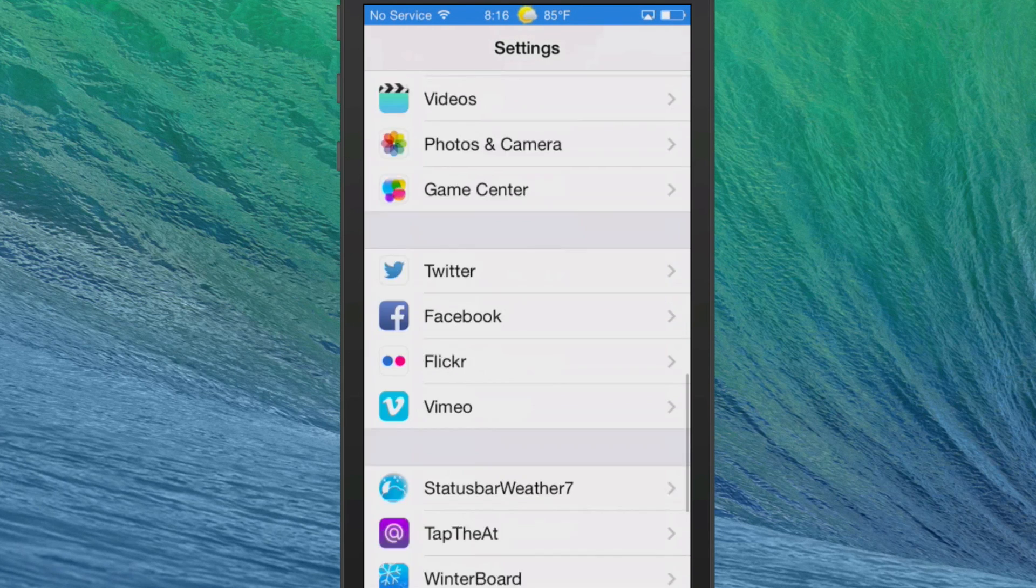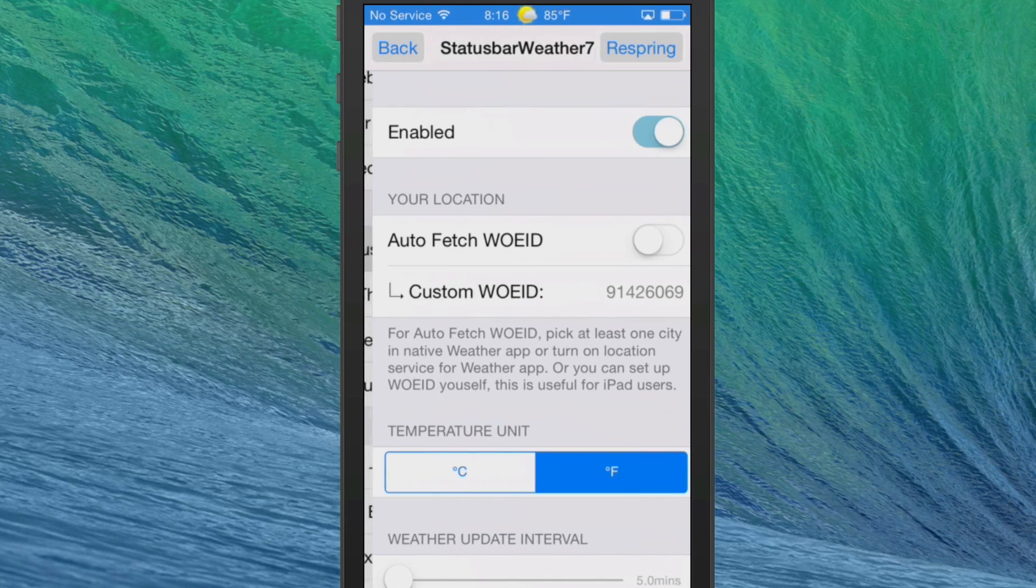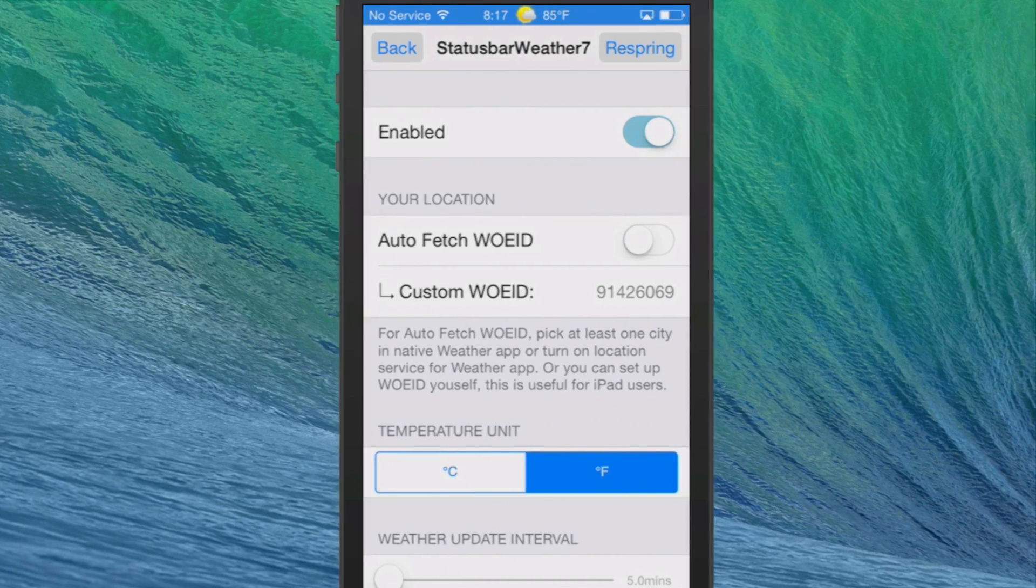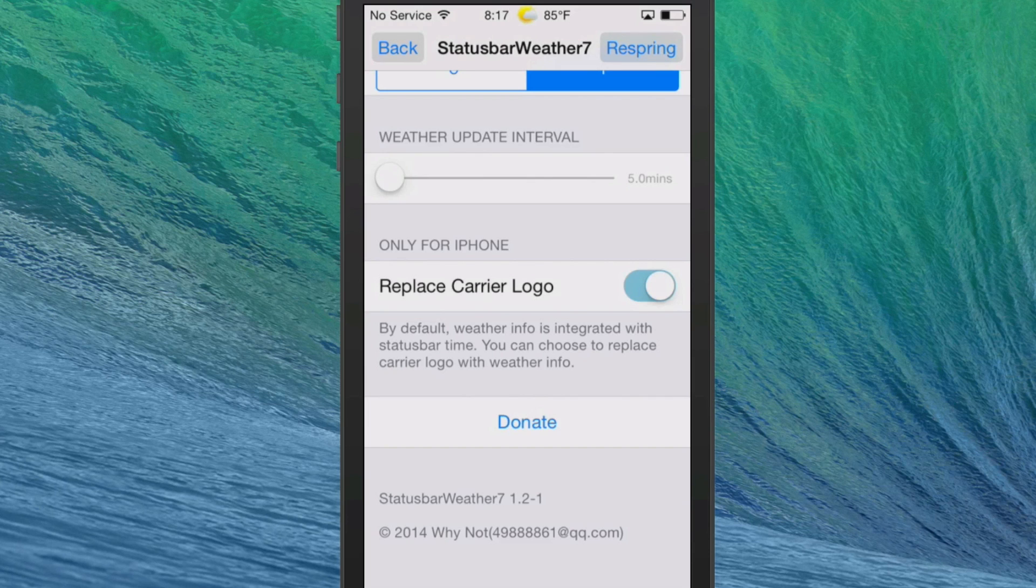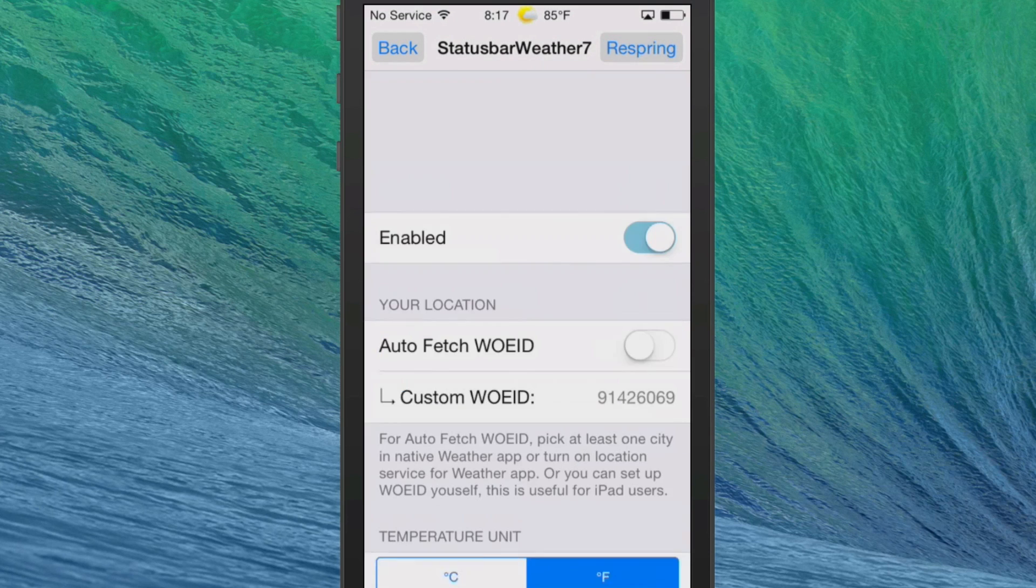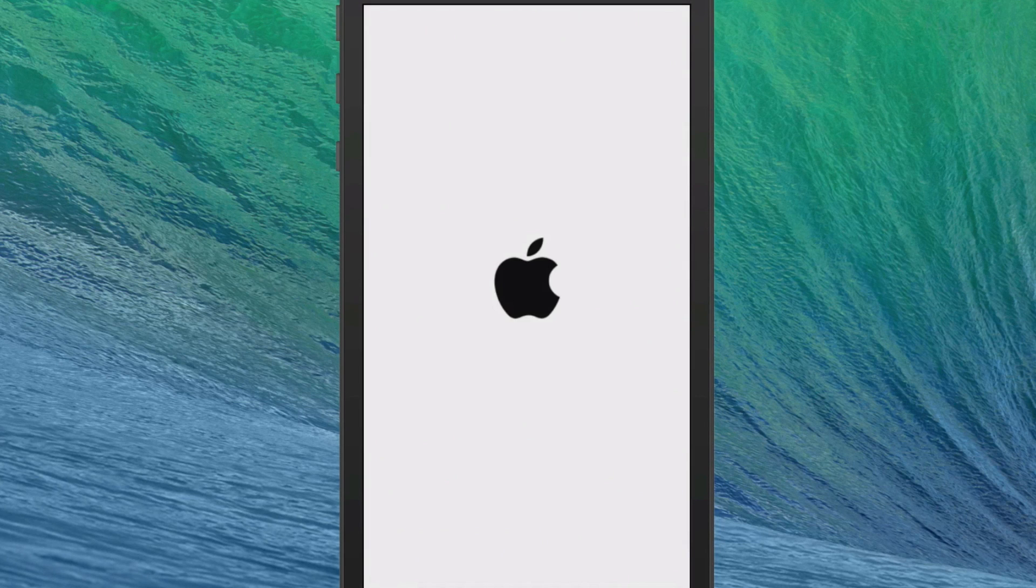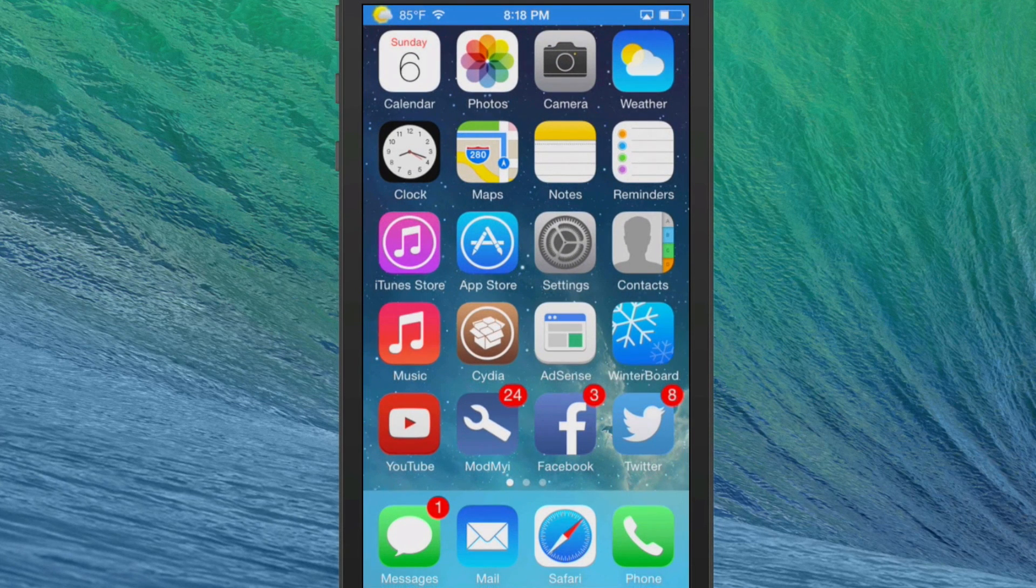So we're going to replace the logo with the current weather and see how that looks if you prefer that method. Now I have also changed the WOEID number again to a Finland location.